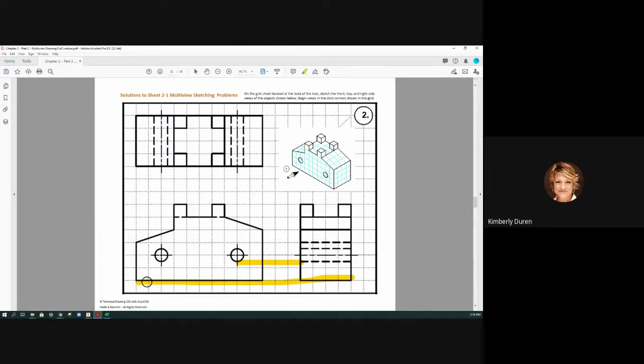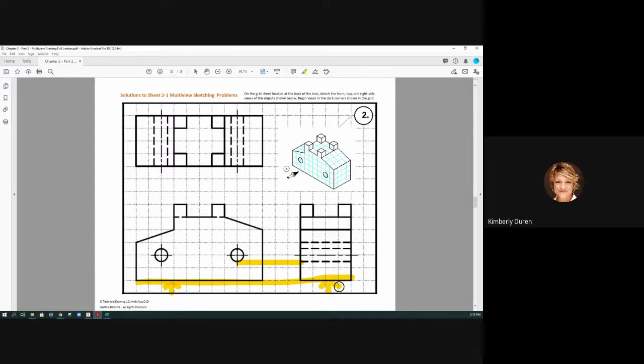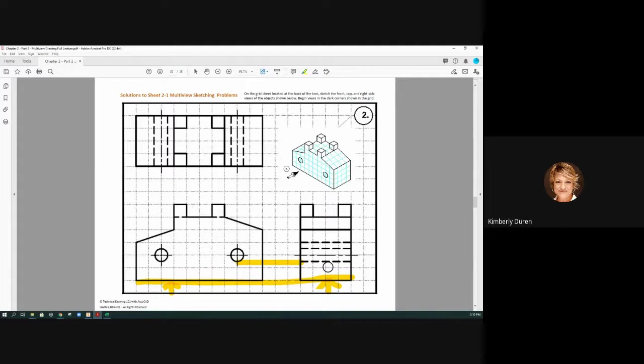This is the bottom of the part right here. These bottoms should be aligned, and that allows us to just trace over the same height of the part.